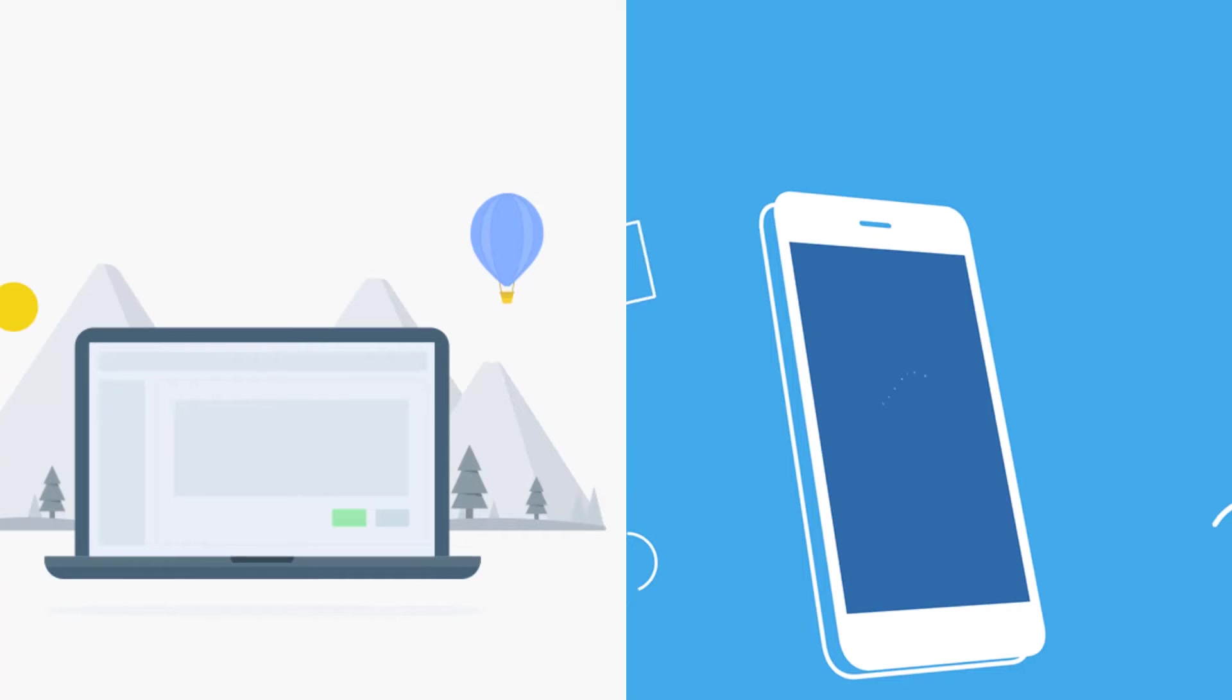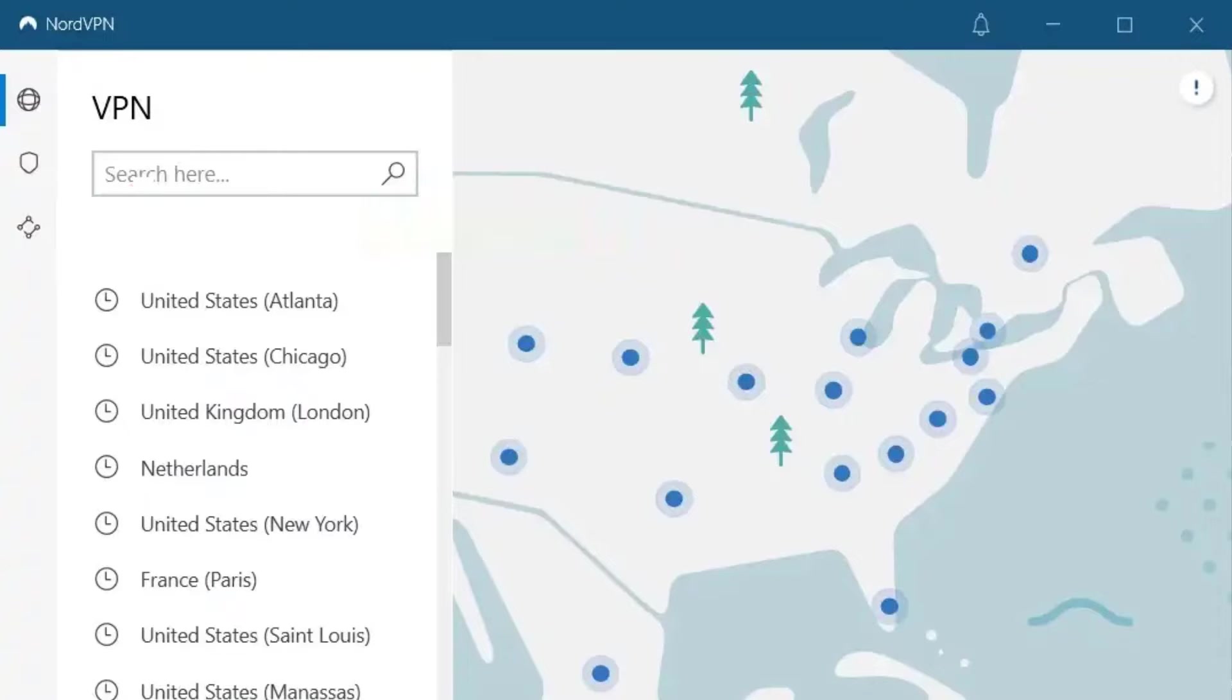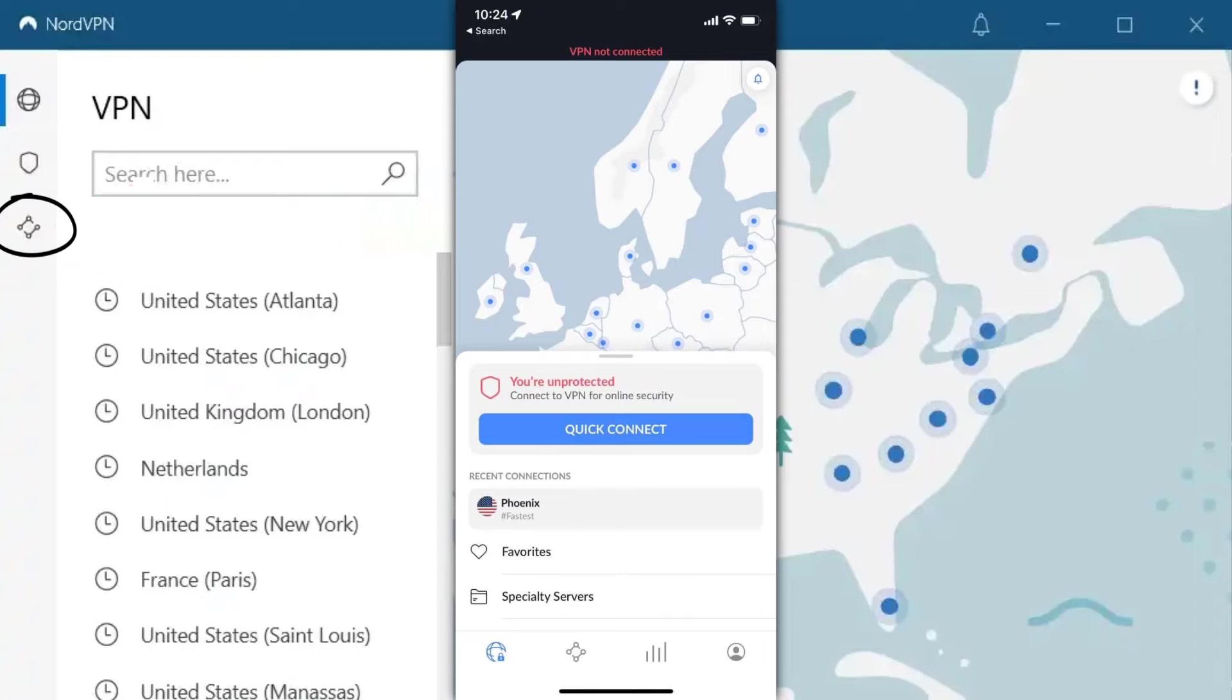So first of all, you need to make sure you are running the latest version of the app. Once updated, you will see this new icon on the left side of the screen. A similar icon will be shown at the bottom of the screen if you're using NordVPN's mobile app.